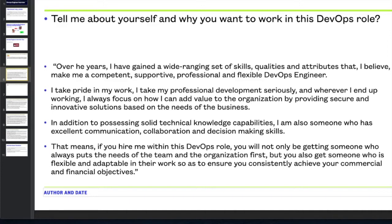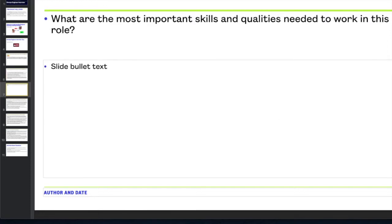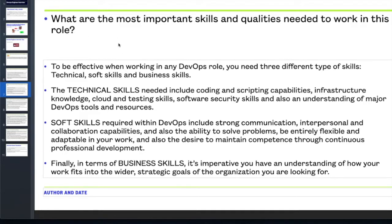The second question is: 'What are the most important skills and qualities needed to work in this DevOps role?' This question is assessing whether you have actually read the job description and understand what you will be required to do day-to-day. To answer this effectively, you can say that to be effective in any DevOps role you need three different types of skills: technical skills, software skills, and business skills. The technical skills include coding and scripting capabilities, infrastructure knowledge, cloud and testing skills, software security skills, and an understanding of major DevOps tools and resources.